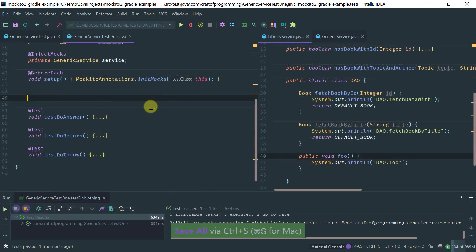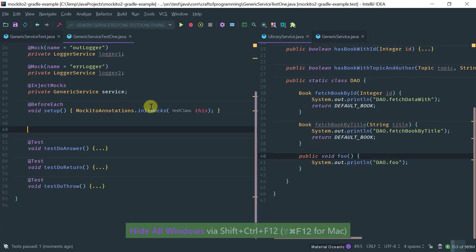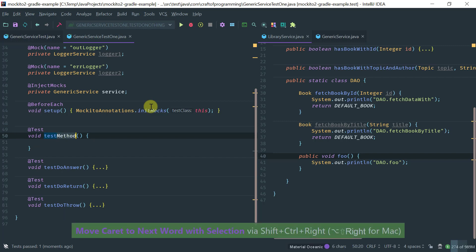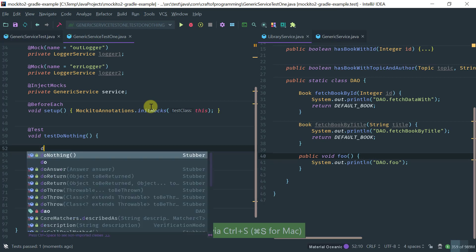So we covered doThrow, doReturn, and doAnswer. Now let's cover the doNothing family method, which is part of this family of methods. doNothing is useful for void methods.